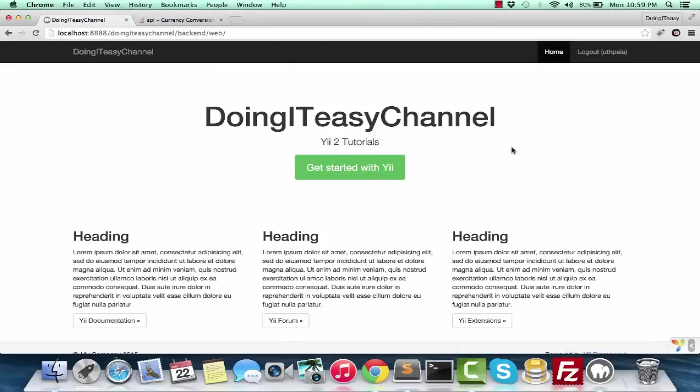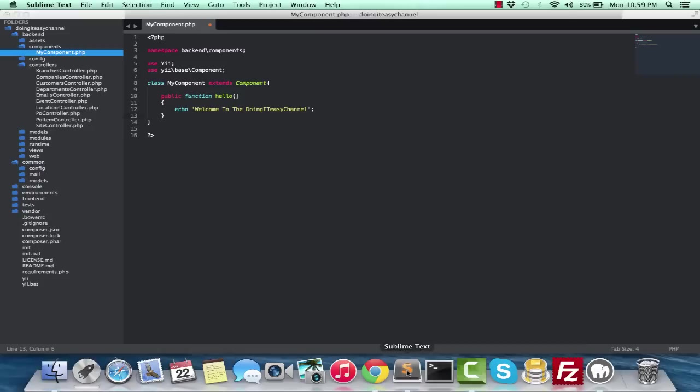Hello developers, welcome back to the Doing It Easy channel. Today I'm going to use our component that we created last time and make a real-world component that we might use in an application.